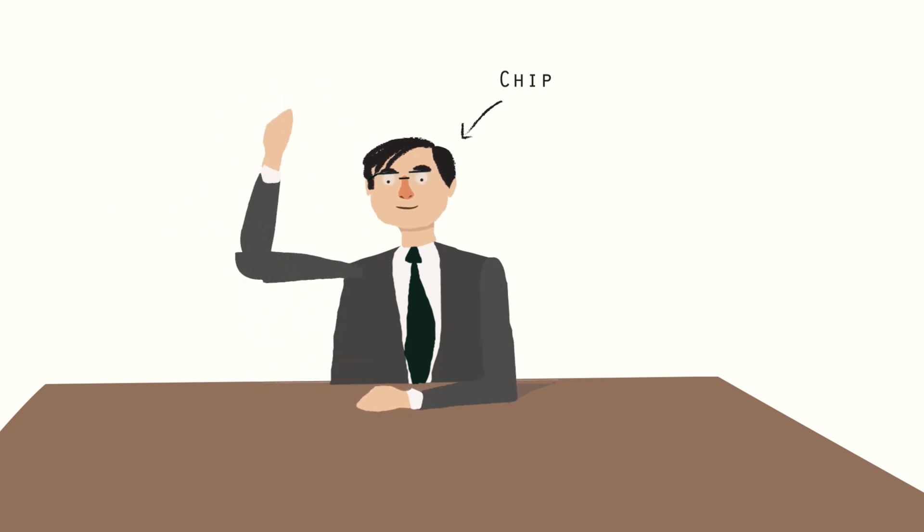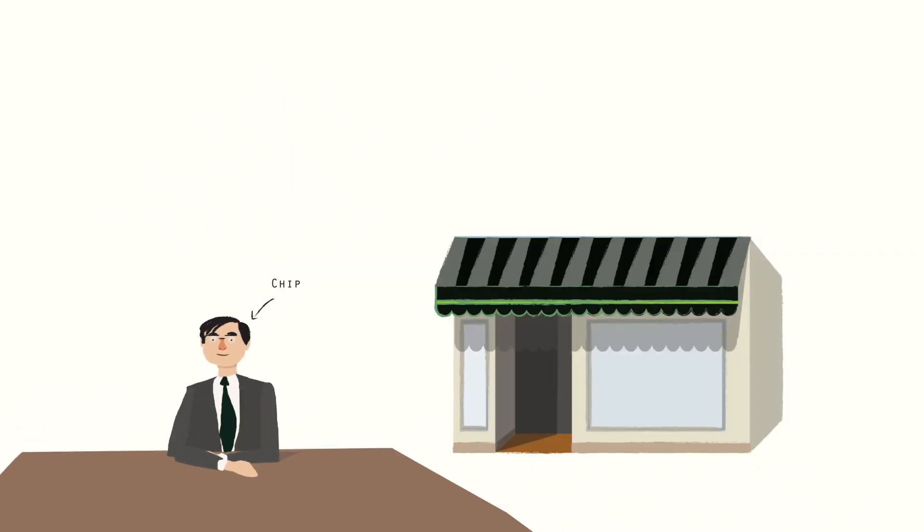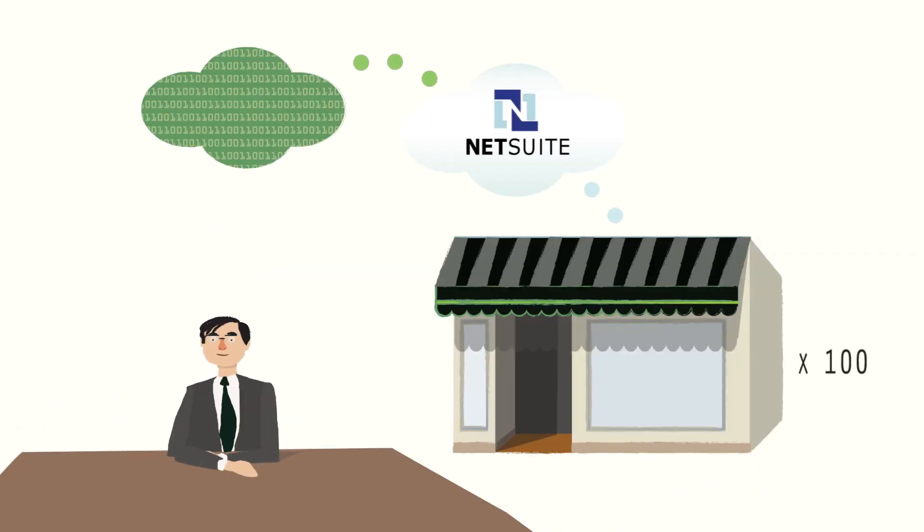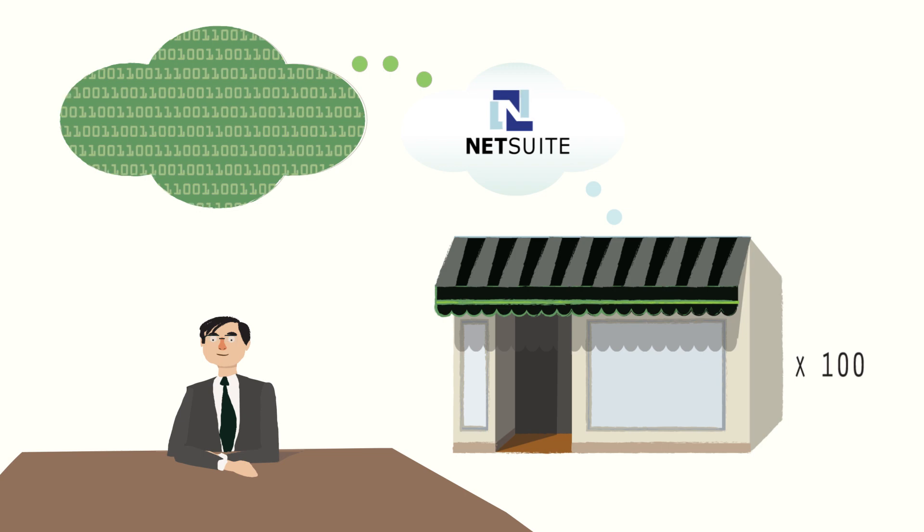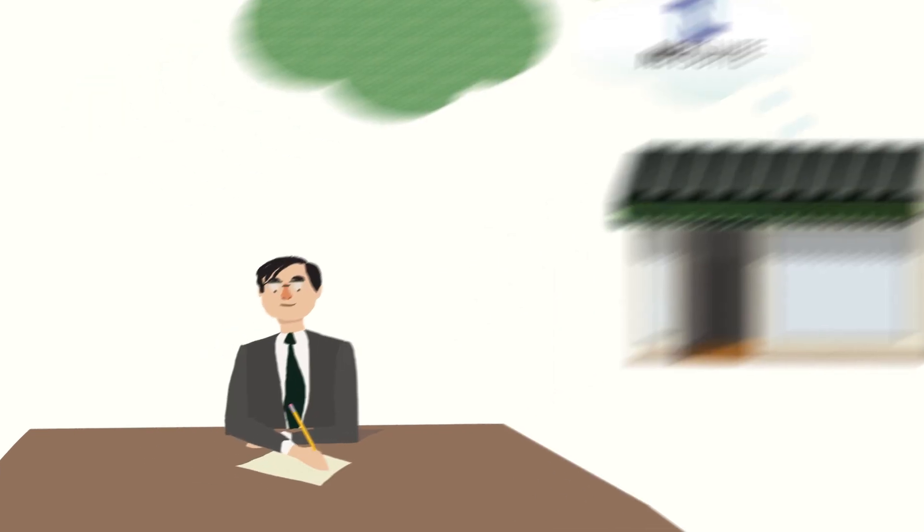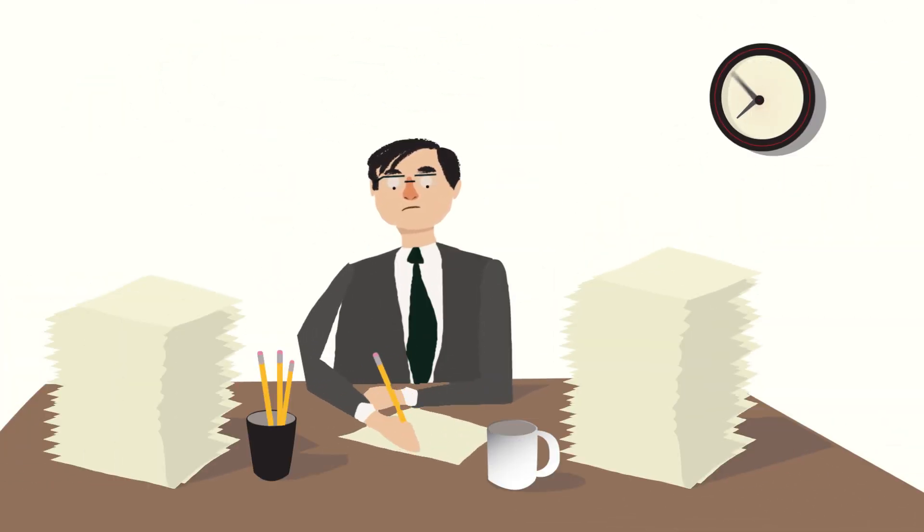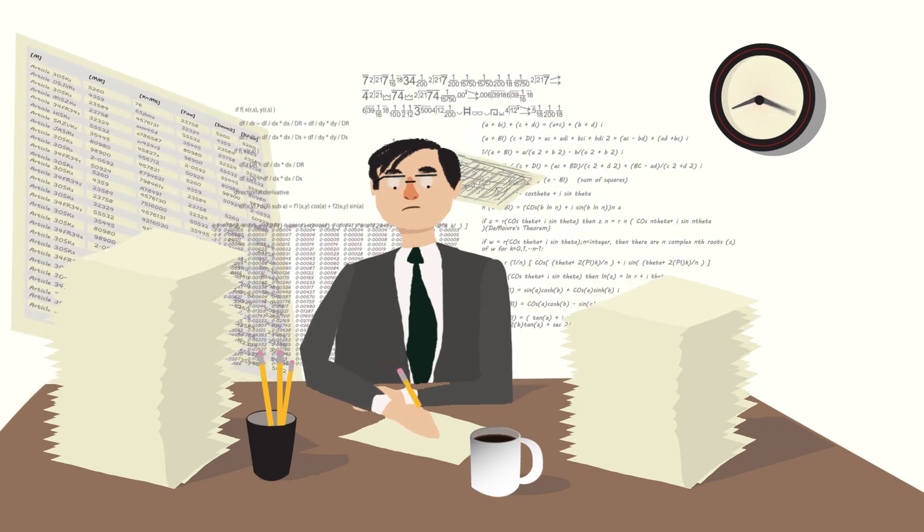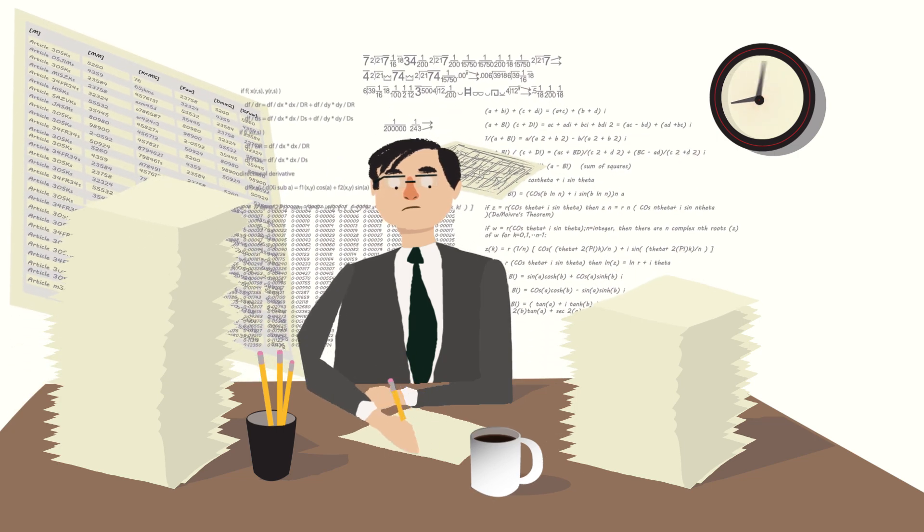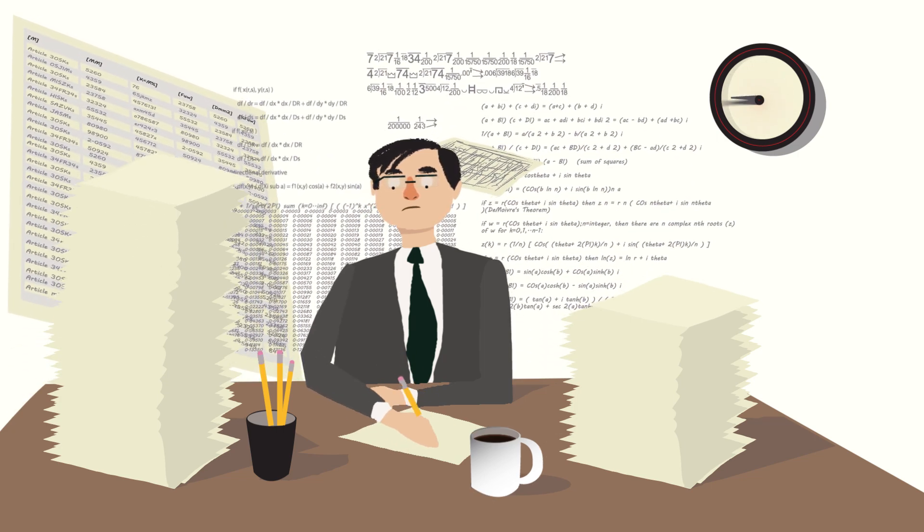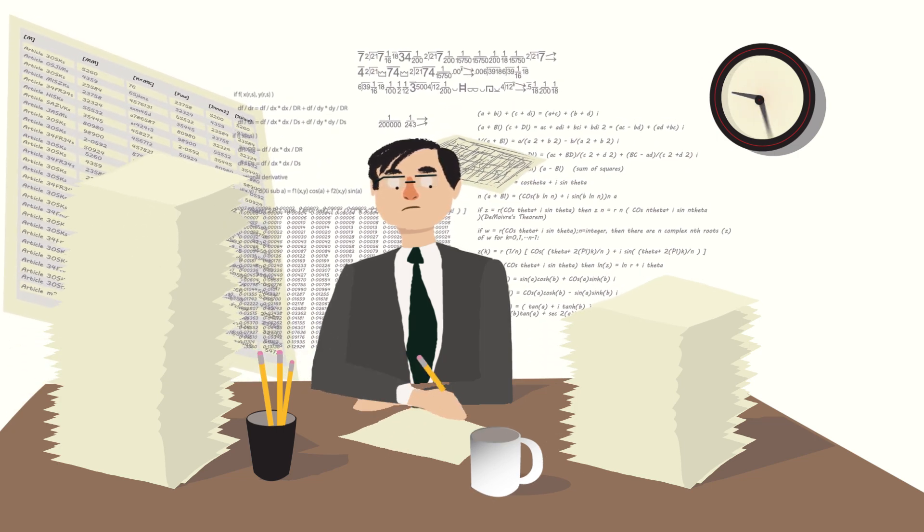This is Chip. Chip works for a major retail company who uses NetSuite to drive their business. He used to spend countless hours in a complex world dominated by individual spreadsheets to create reports unique to the retail industry.